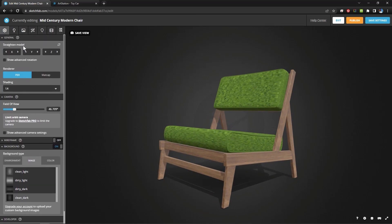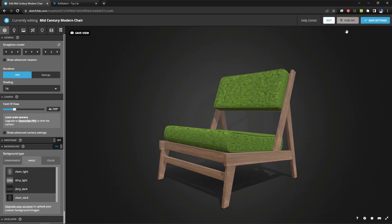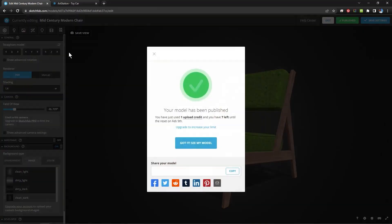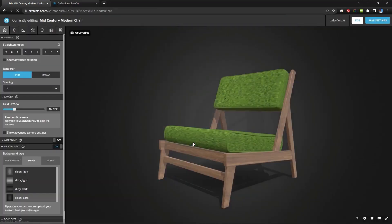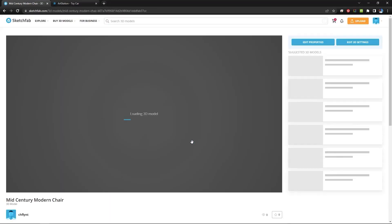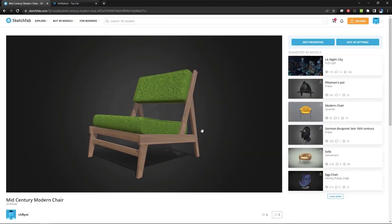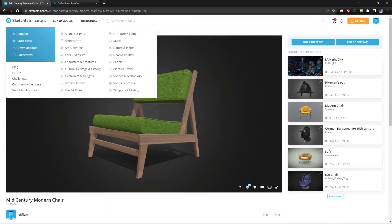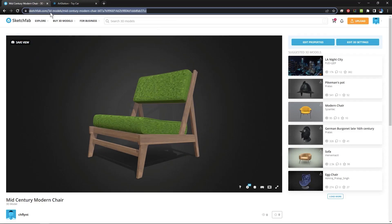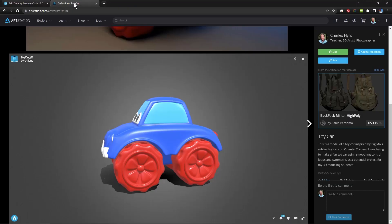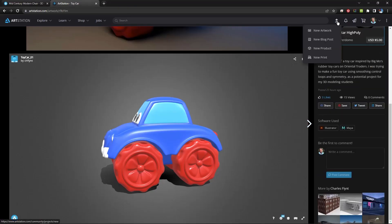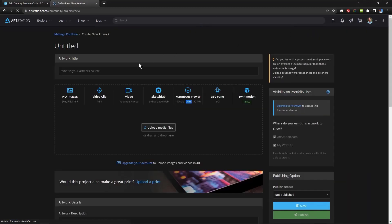And once you get it like you want you click Save Settings and Publish. And then you can go to your model. Now this link right here is what you would put in ArtStation. So you copy that and then you would go to ArtStation, click Upload, New Artwork. Or if you've already uploaded the chair.